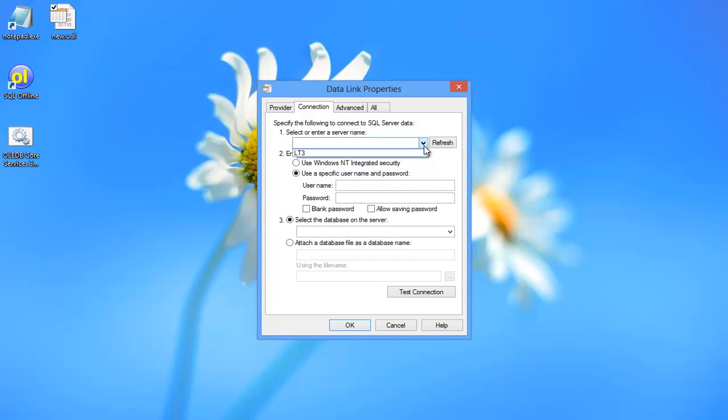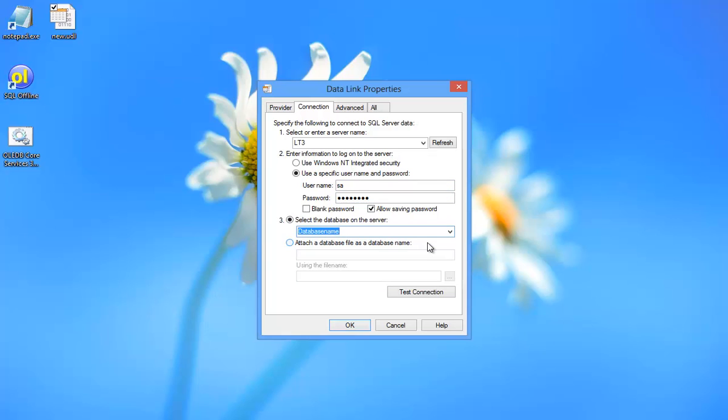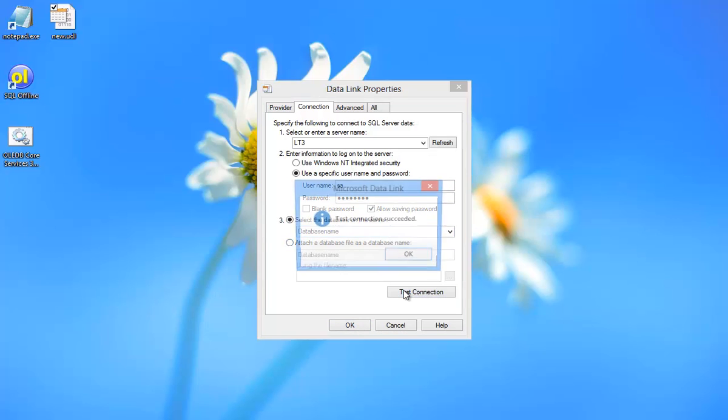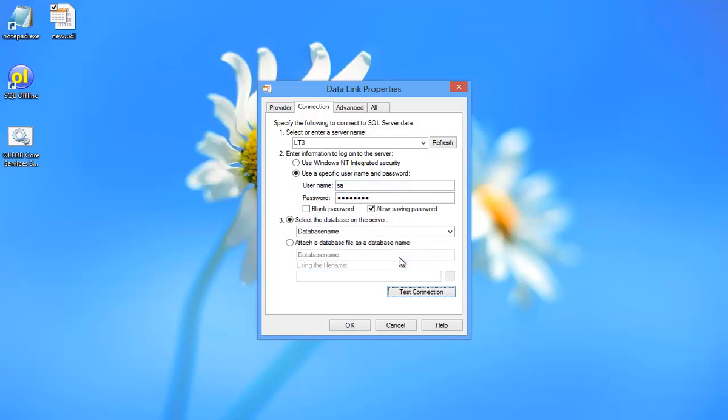Here I pick SQL Server, specify the server name, enter a user name and password, specify the database name, and I can now test and save the UDL file.